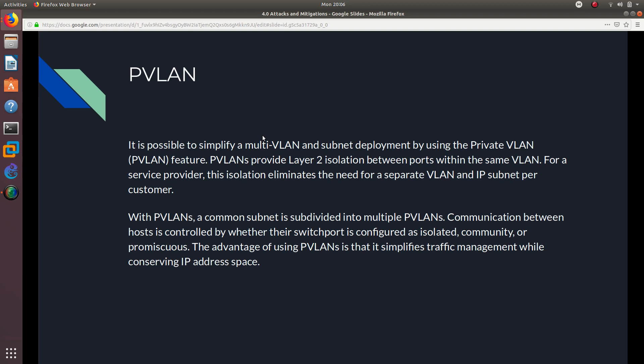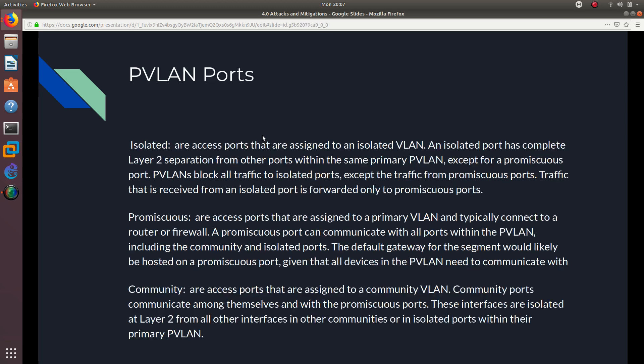With private VLANs, a common subnet is subdivided into multiple private VLANs. Communication between hosts is controlled by whether their switch port is configured as isolated, community, or promiscuous. The advantage of using private VLANs is that it simplifies traffic management while conserving IP address space and VLANs.